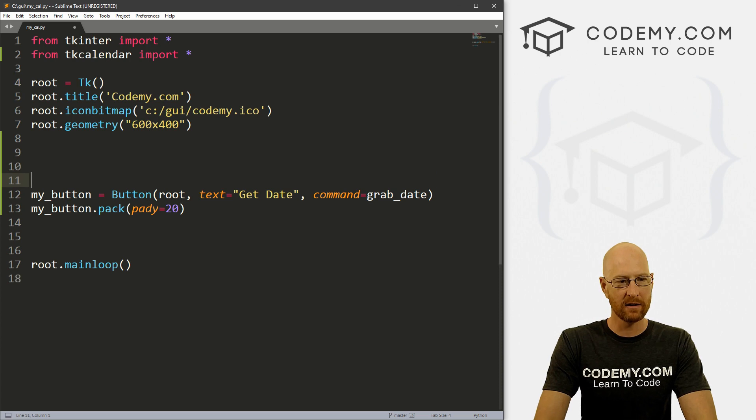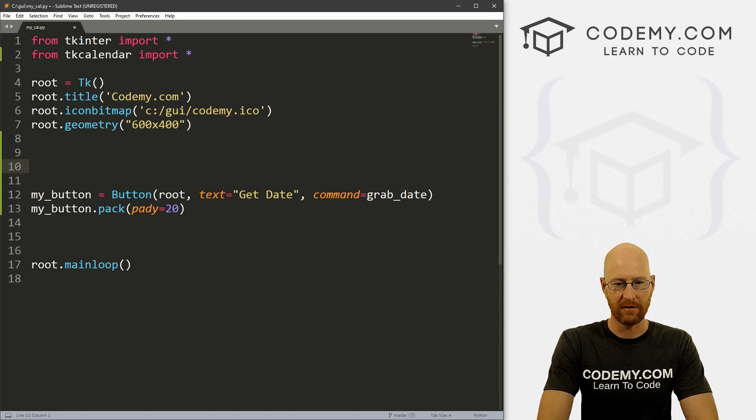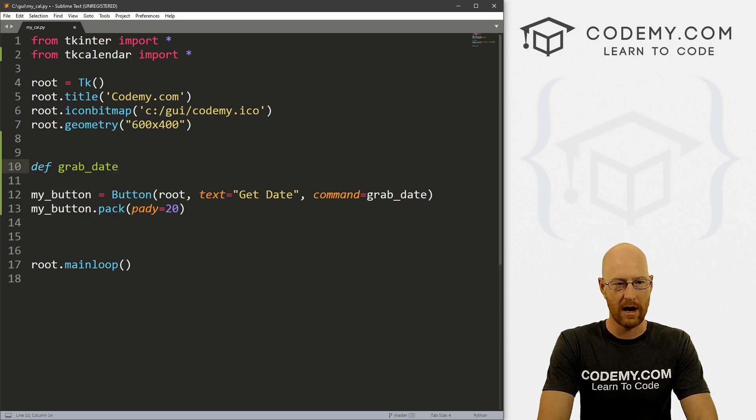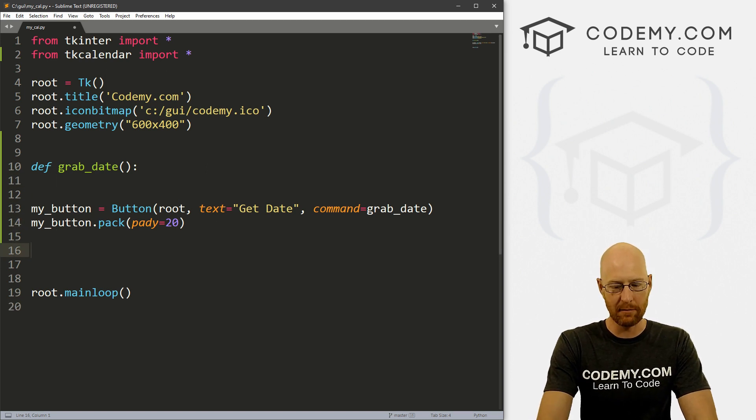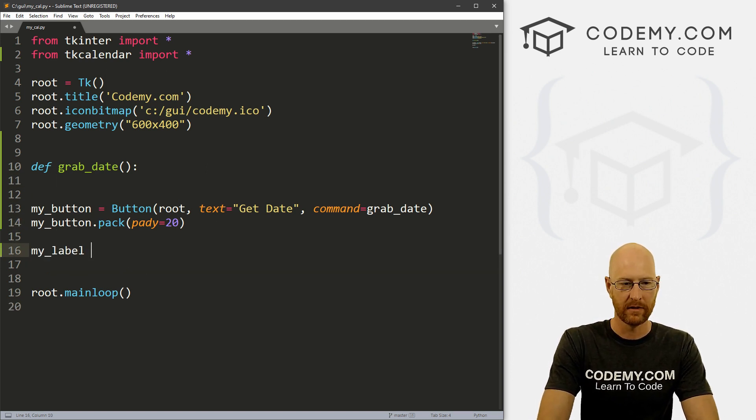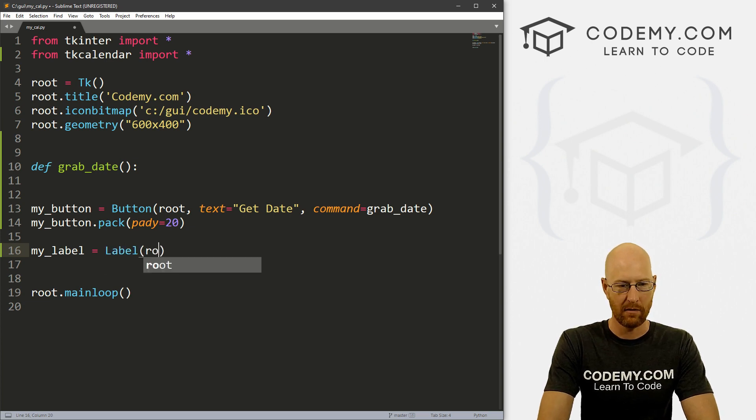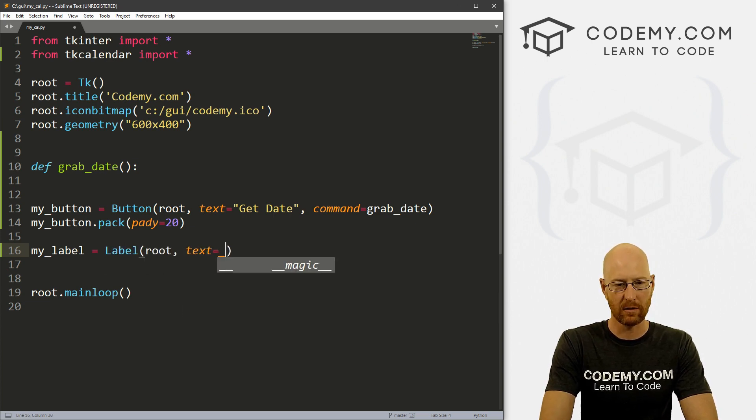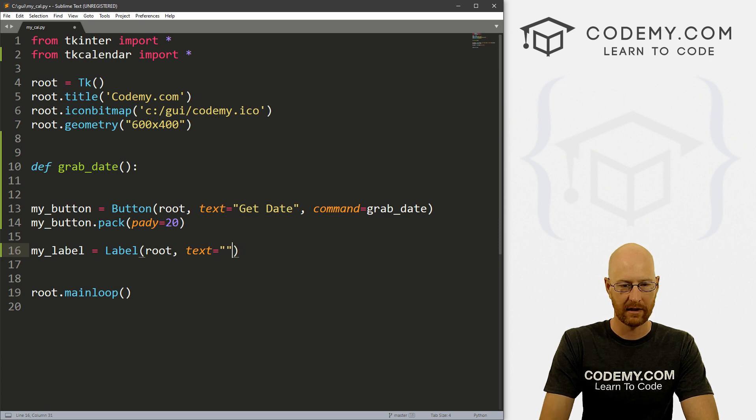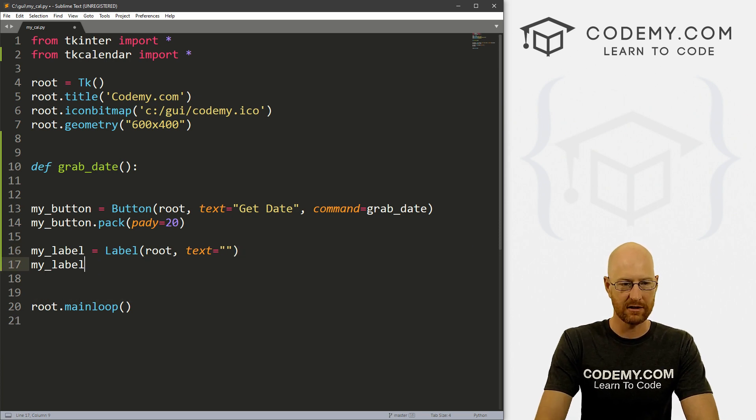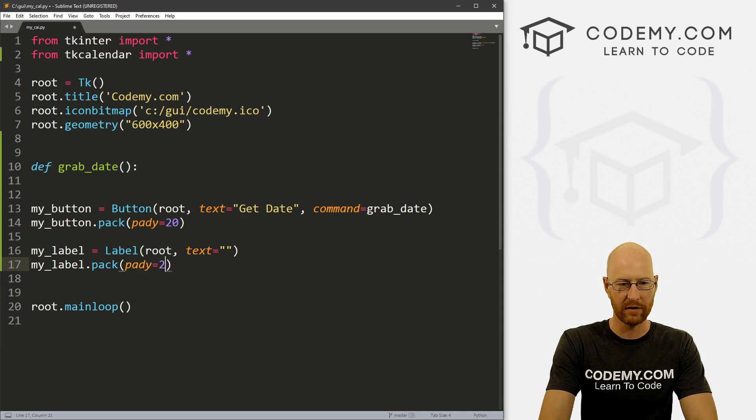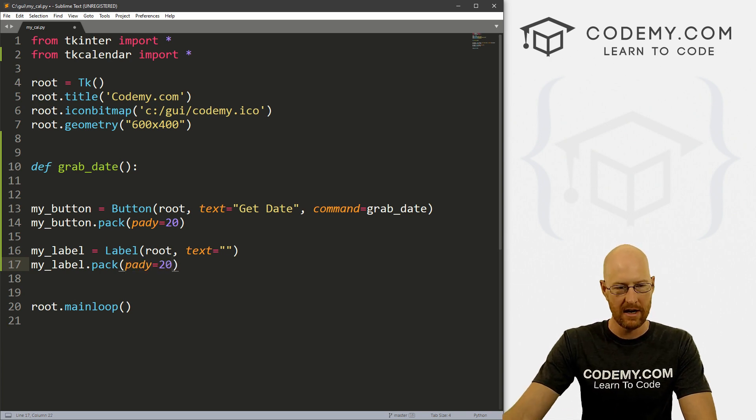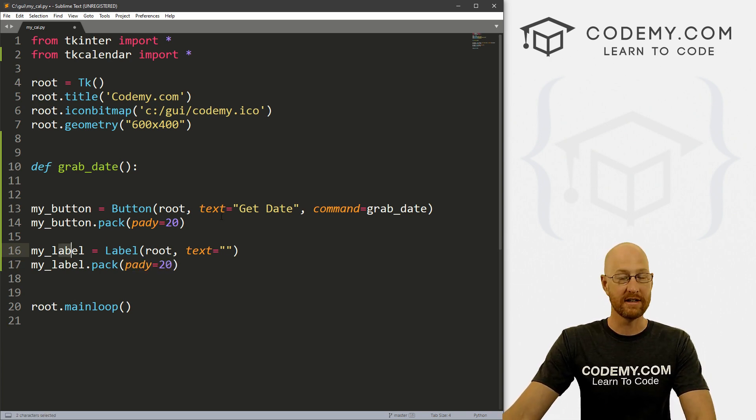So now let's create that function. So define grab_date. Now, before we do that, let's create a label underneath this, let's call this my_label. And this is a Label. And we want to put it in root and we want the text to equal nothing right now. And then let's put this on the screen. So my_label.pack. And again, we'll give this a padY of 20 to push it down a little bit. So this is the label we want to output the date.